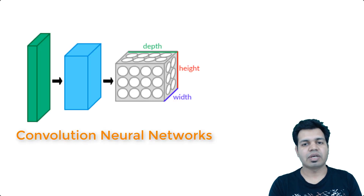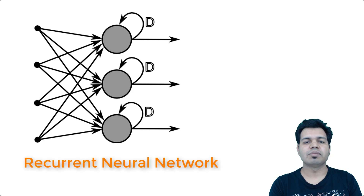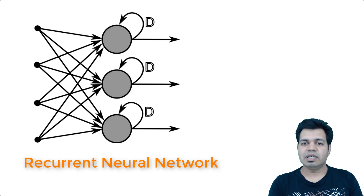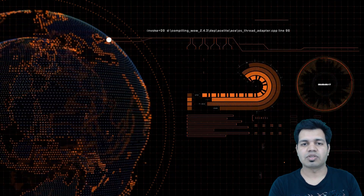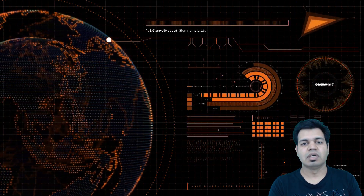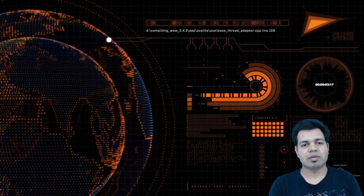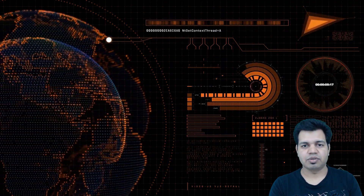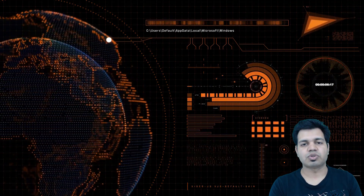And recurrent neural networks for processing text. You will see how these neural networks can be used to build some pretty cool applications, such as image classification using convolutional neural networks.